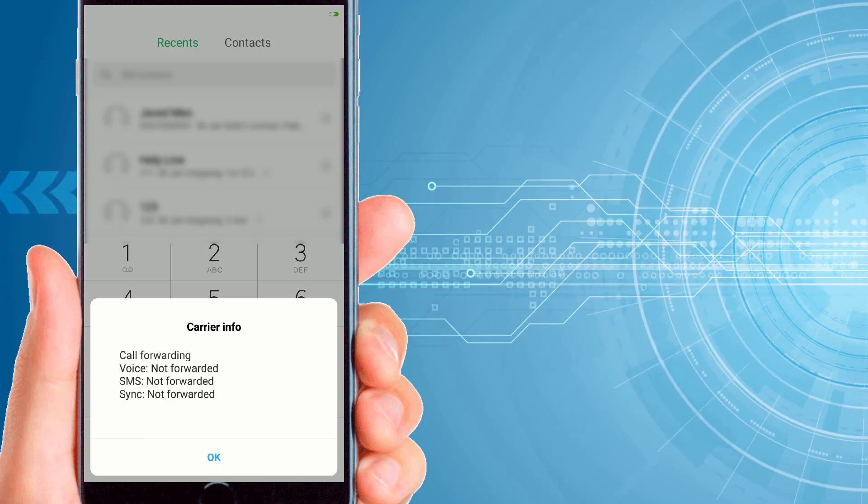So in this way you will be able to disable call forwarding on your phone and you will be able to check the status.